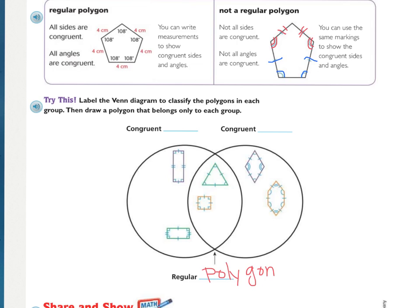What do all the shapes on this side have in common? The sides are not congruent — one tick mark versus two tick marks — but the angles all look the same. So the left circle is 'congruent angles.' On the right circle, the angles are different sizes — one arc and two arcs — but the sides are the same length, one tick mark each. So the right side is 'congruent sides.'